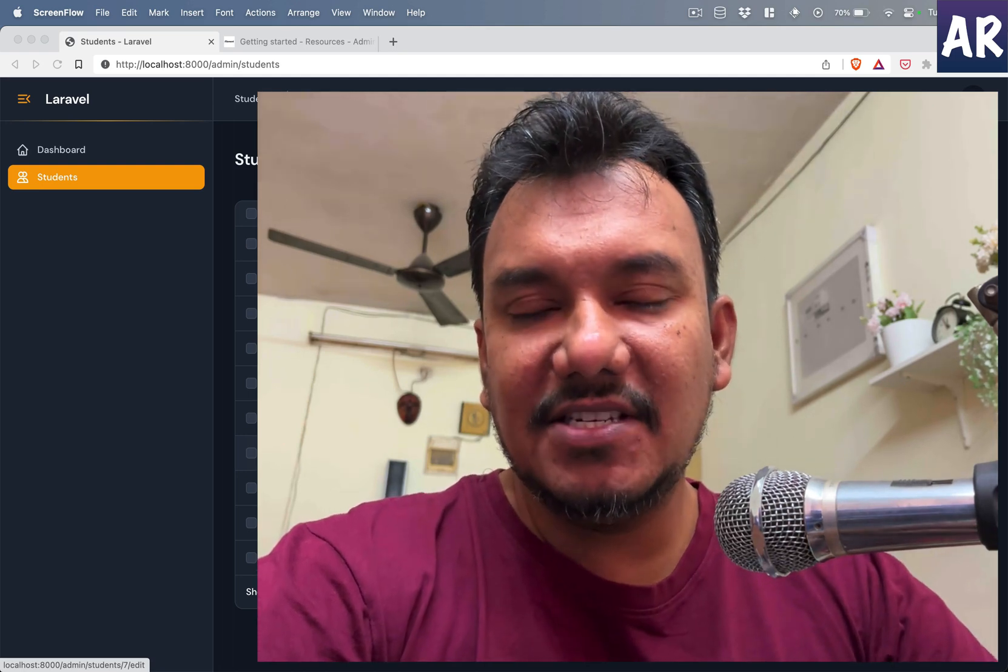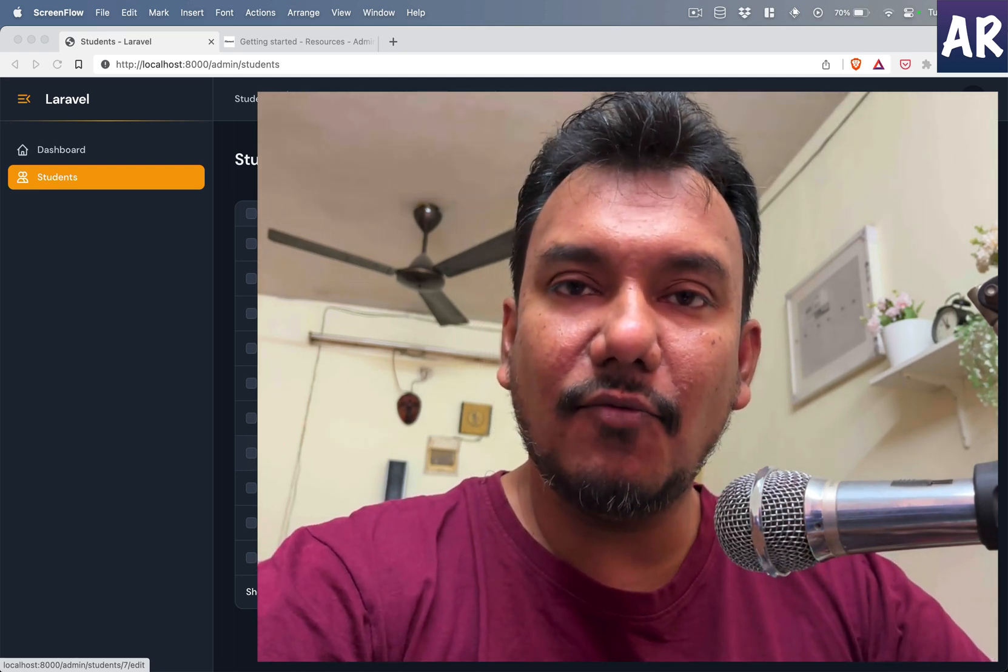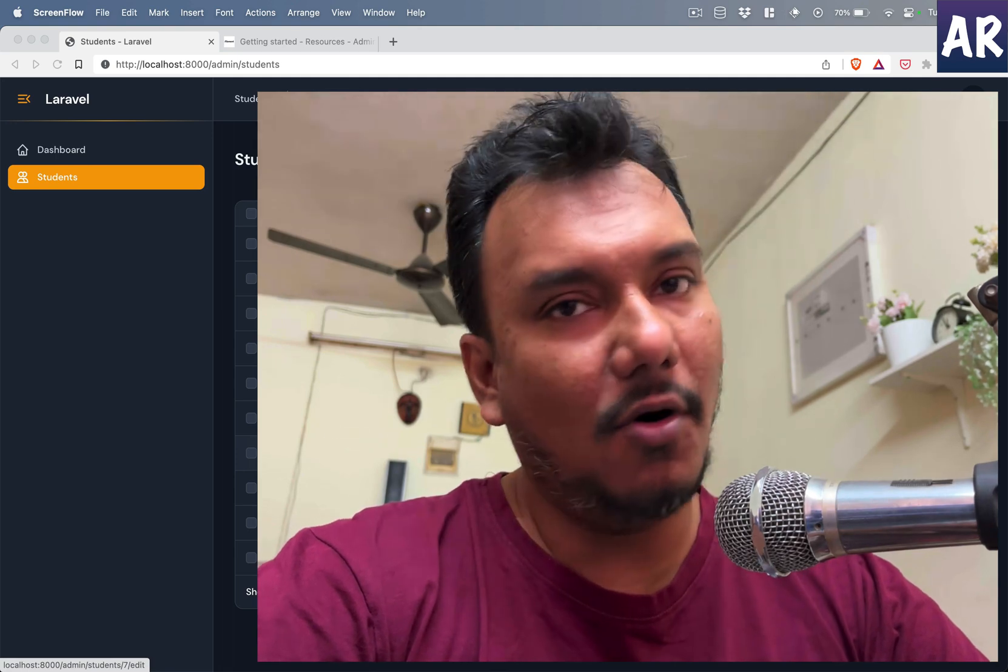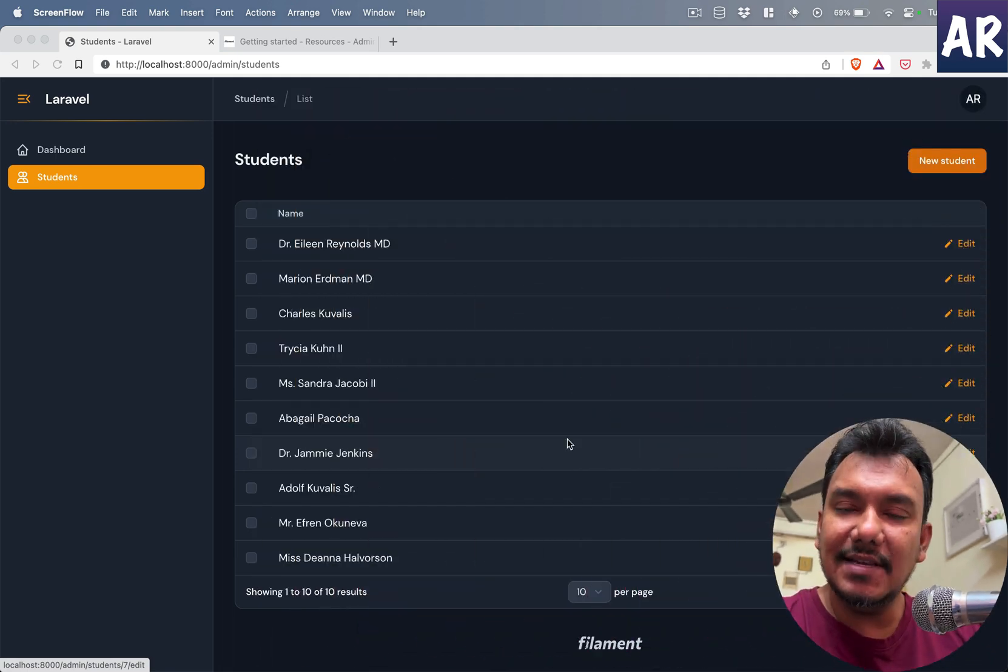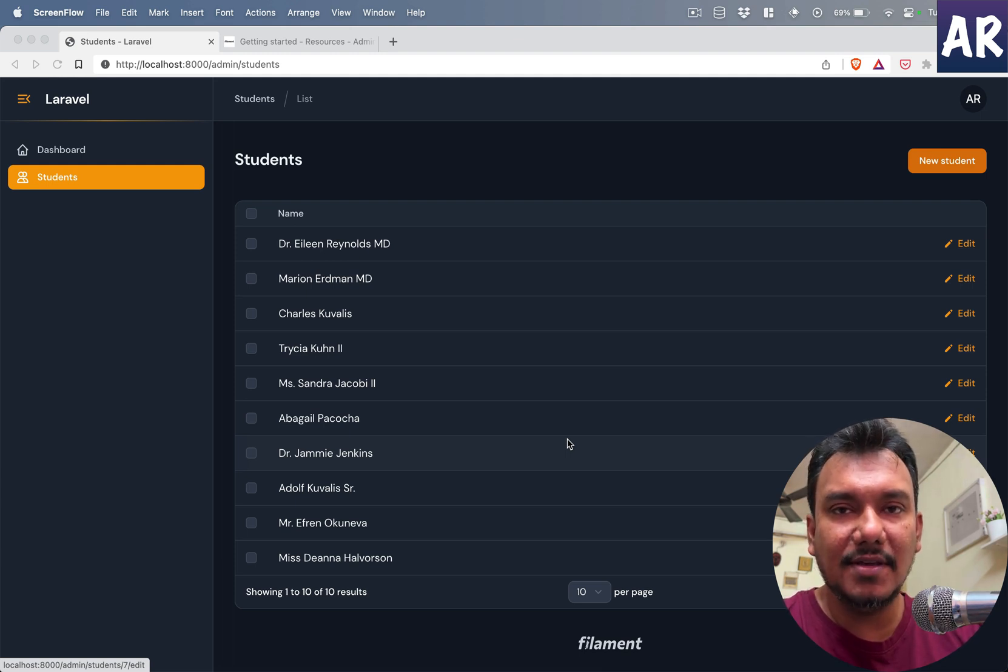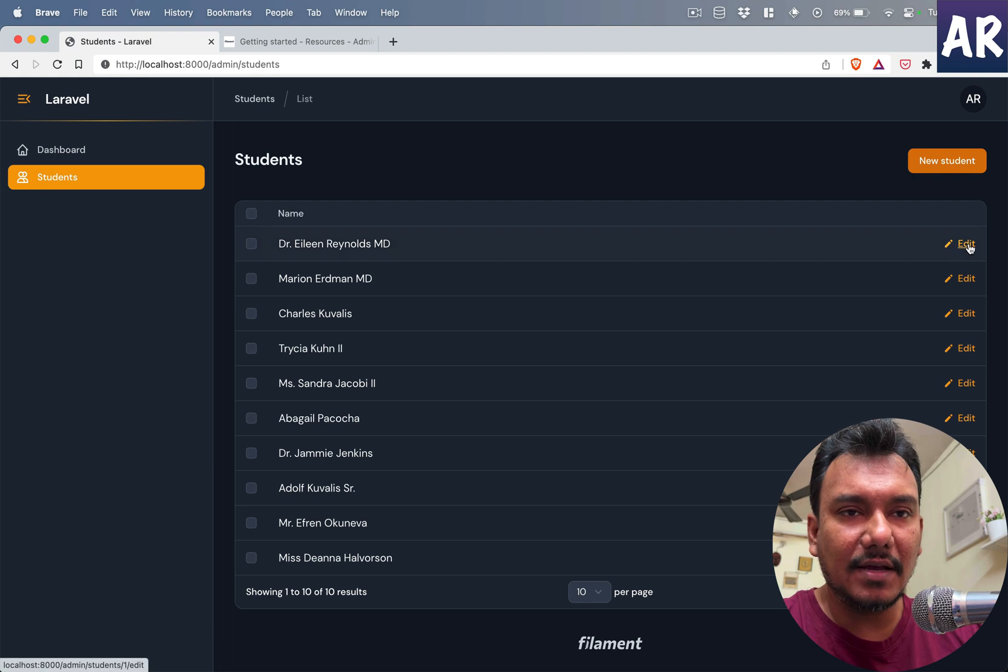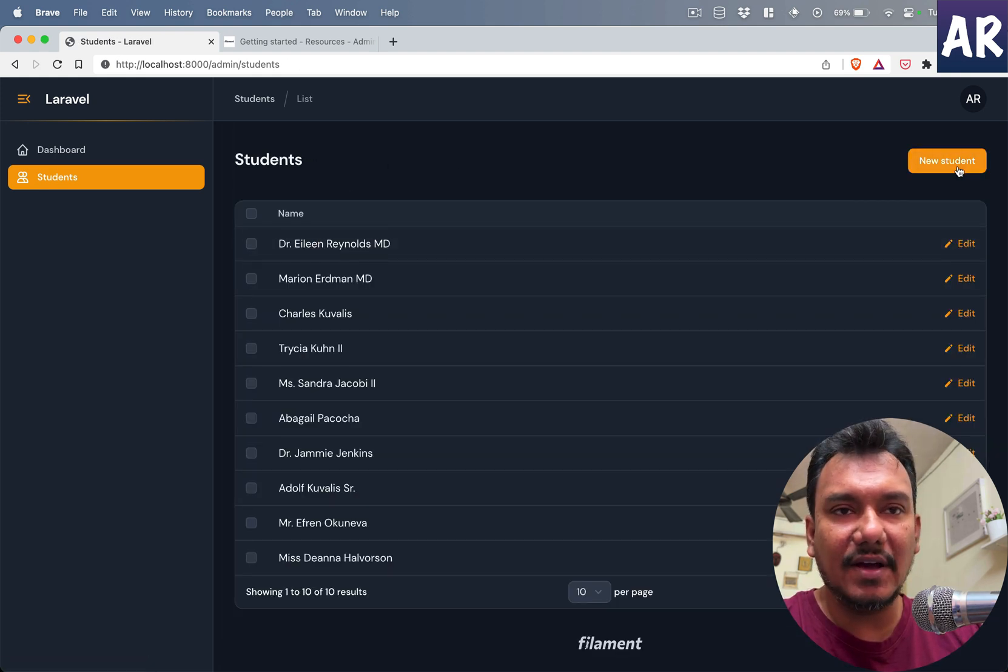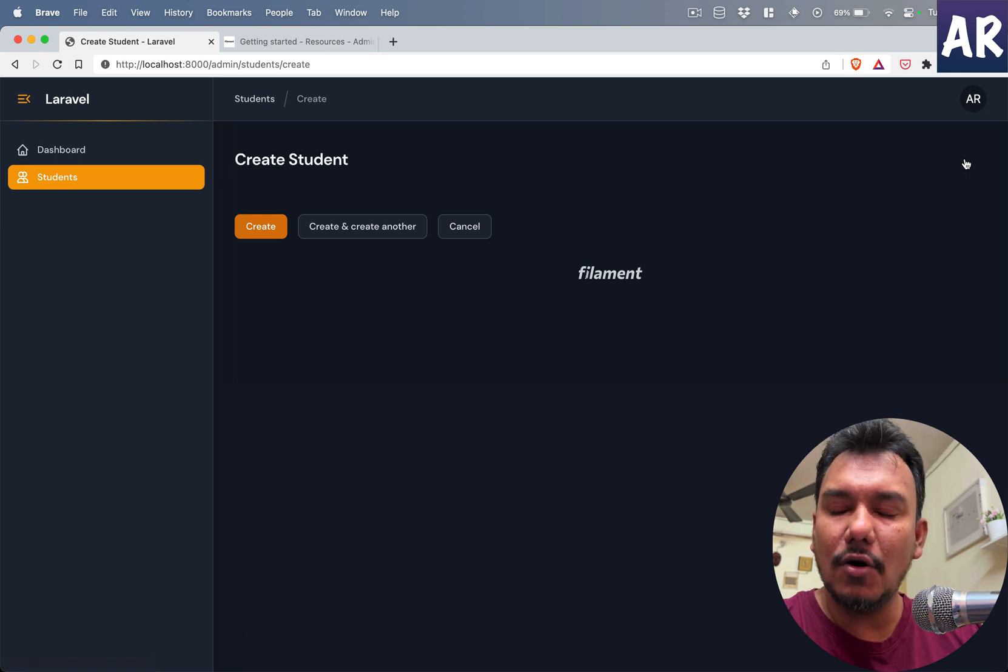Welcome to my channel. In this video, we are going to work on the create form of students. The listing is kind of complete if you see on the screen. However, we are not yet there in terms of the edit screen—this is empty.